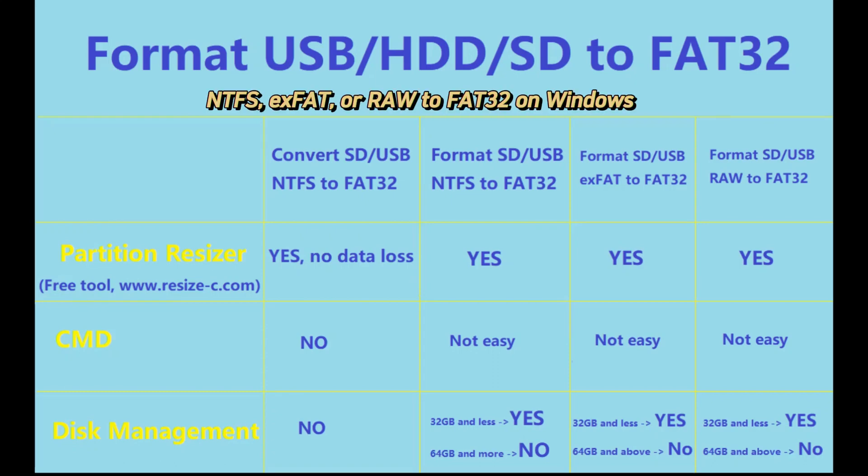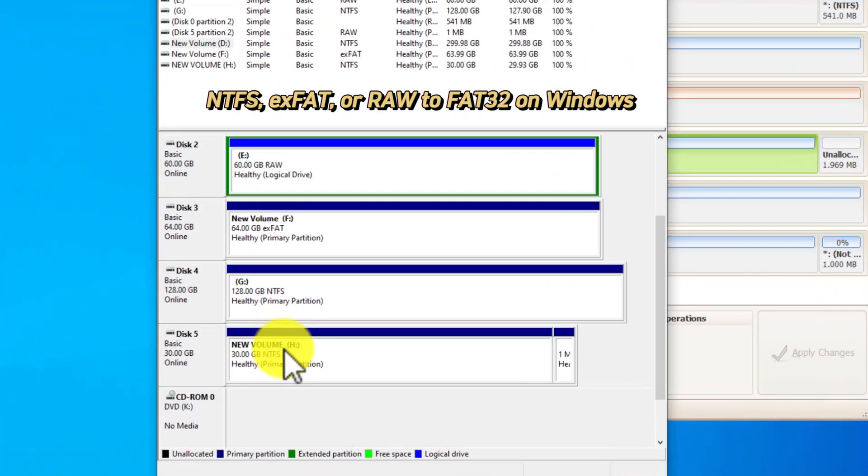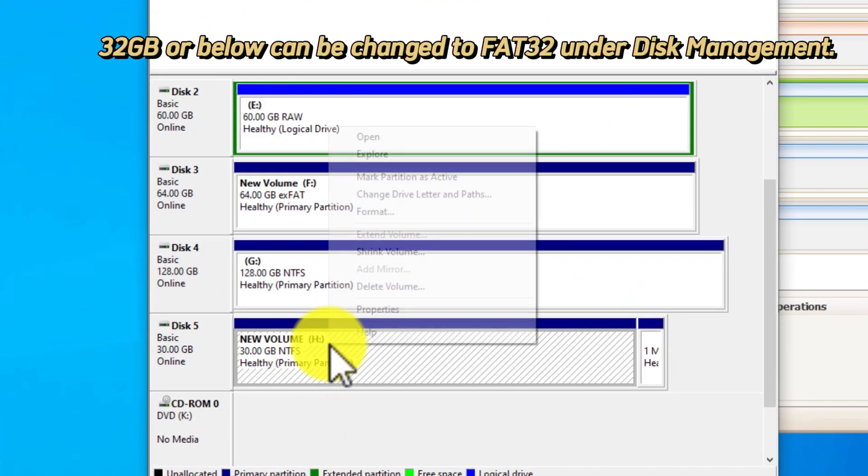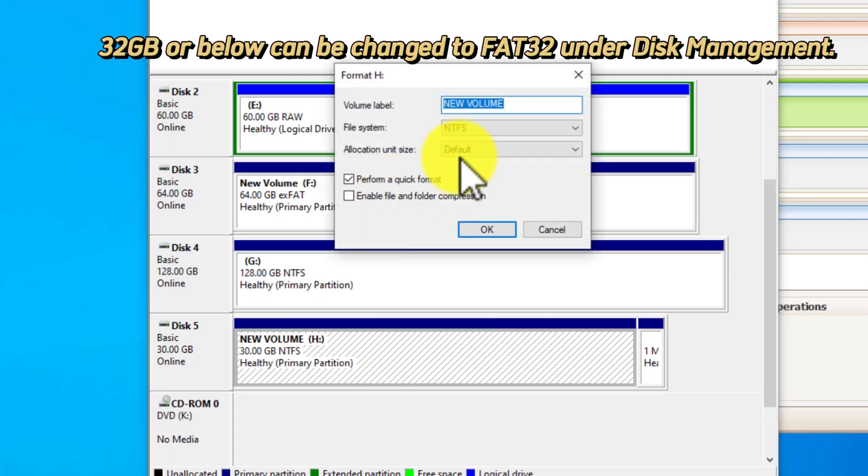This video explains how to convert media to FAT32 from NTFS, EXFAT or RAW formats for SD cards, USB drives and hard drives.